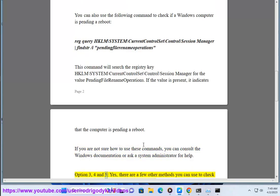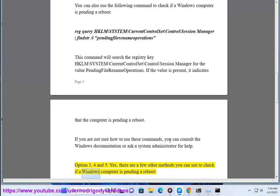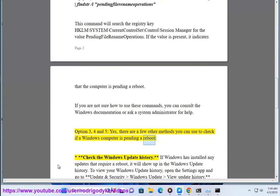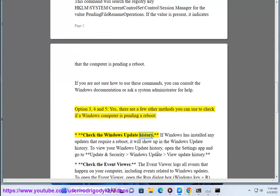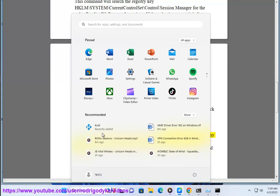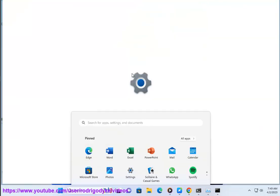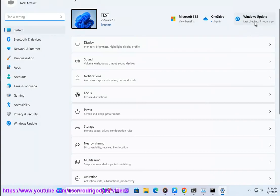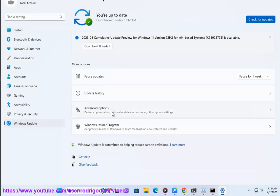Option 3, 4, and 5: there are a few other methods you can use to check if a Windows computer is pending a reboot. First, check the Windows Update history. If Windows has installed any updates that require a reboot, it will show up in the Windows Update history. To view your Windows Update history, open the Settings app and go to Update and Security > Windows Update > View Update History.